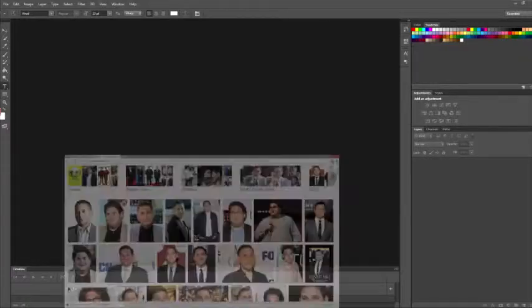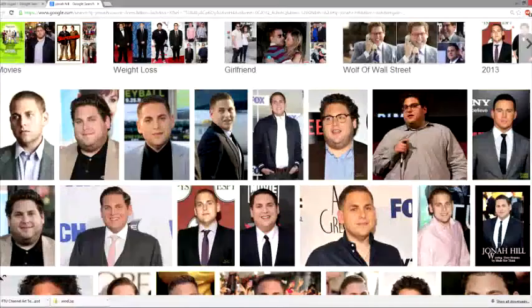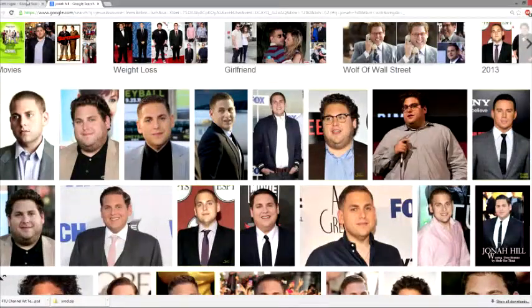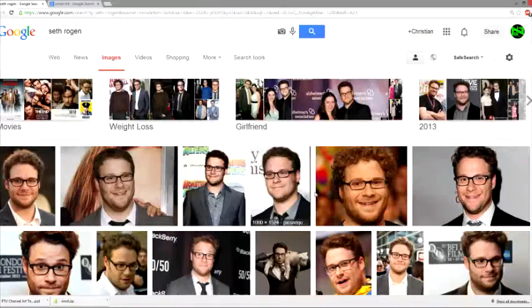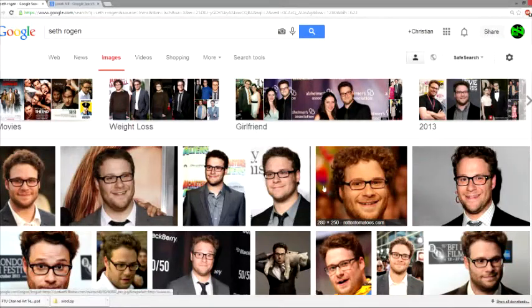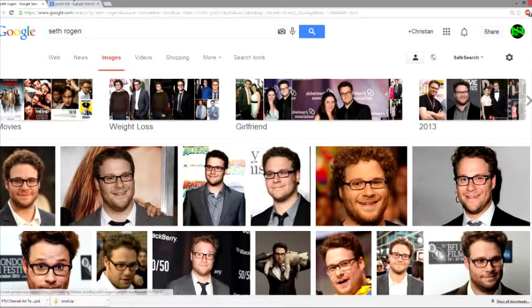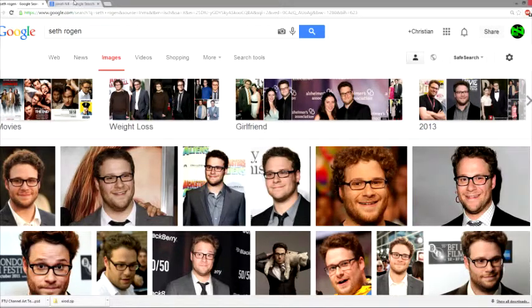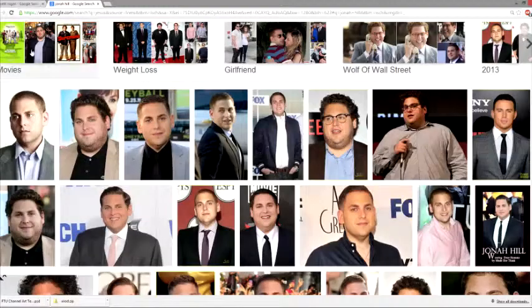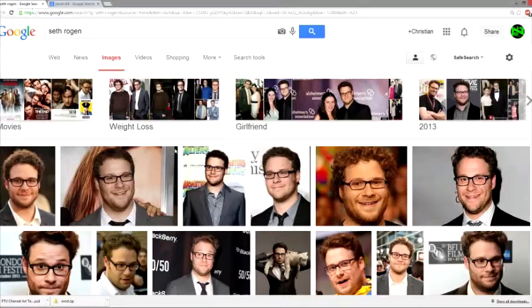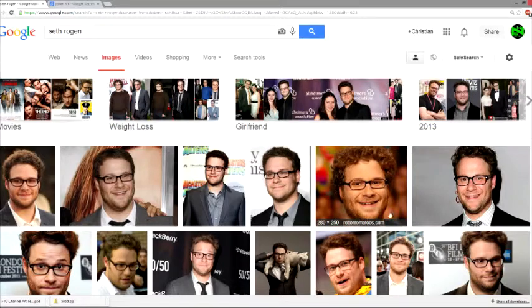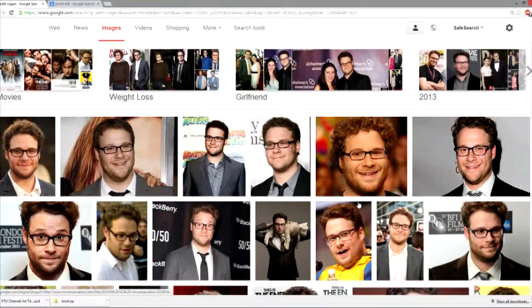Basically what you're going to want to do first is go on Google or your preferred search engine and just pick two actors. In my case it's going to be Seth Rogen and Jonah Hill, and download their images.